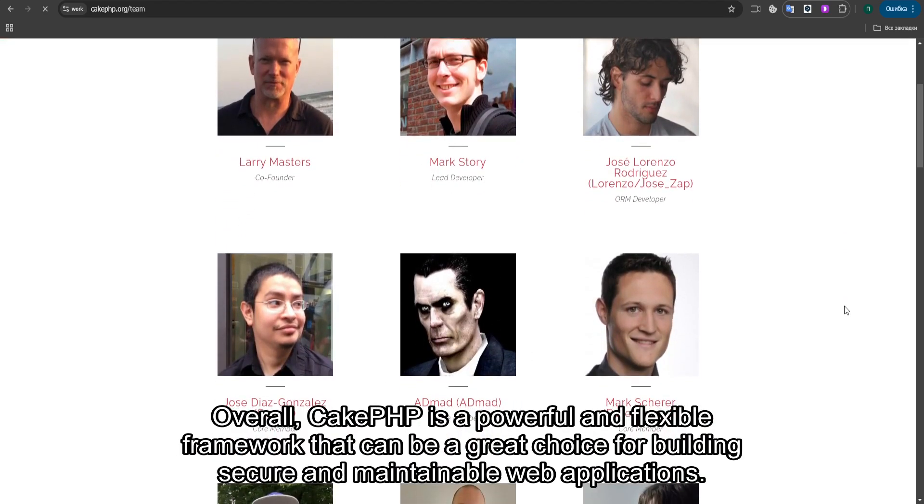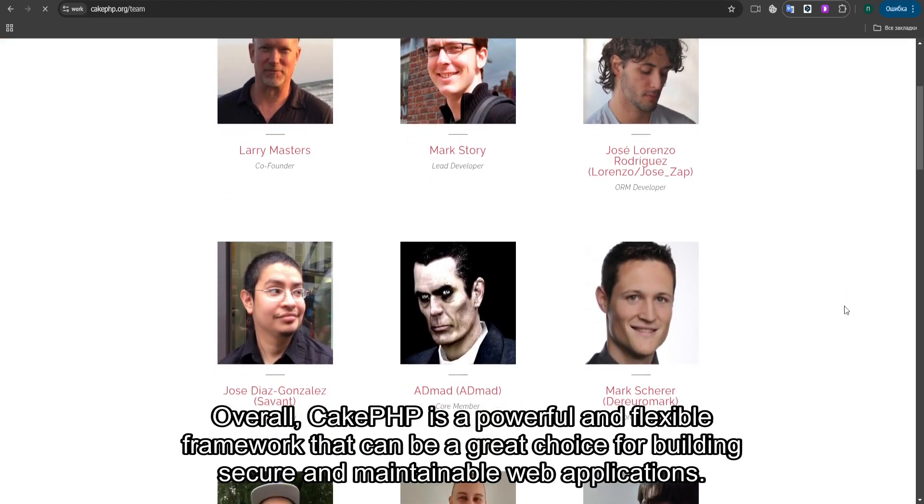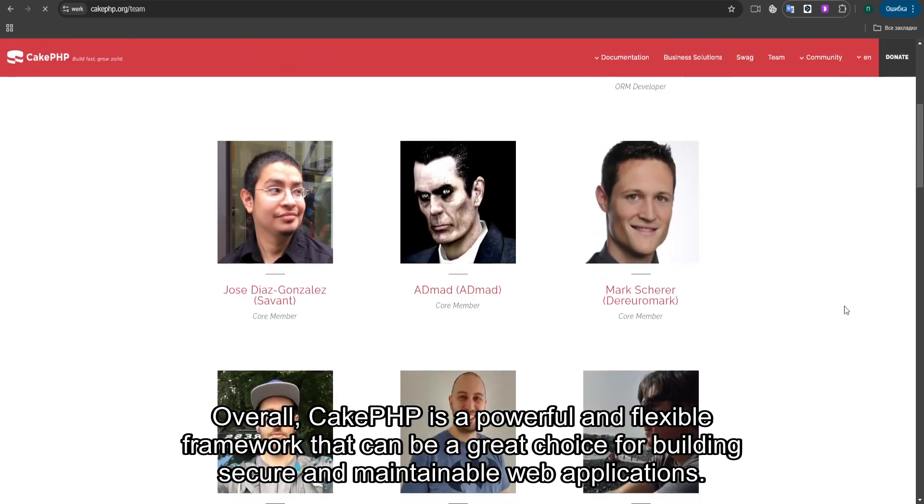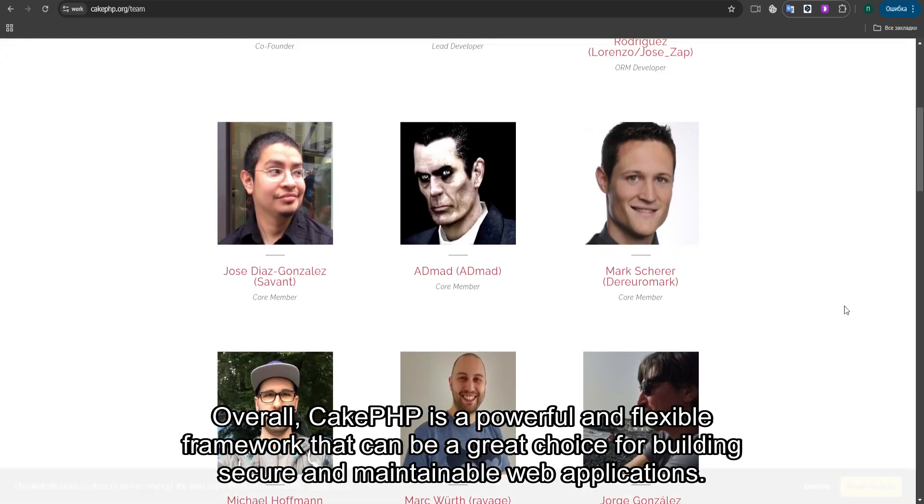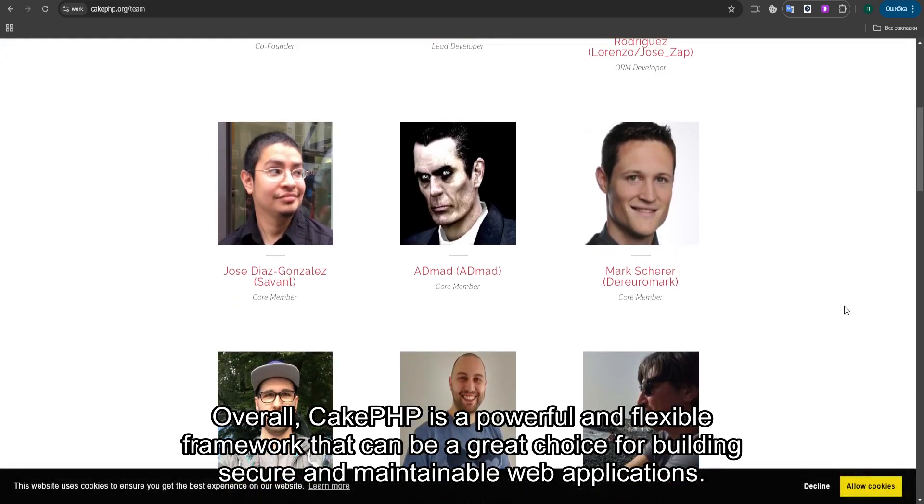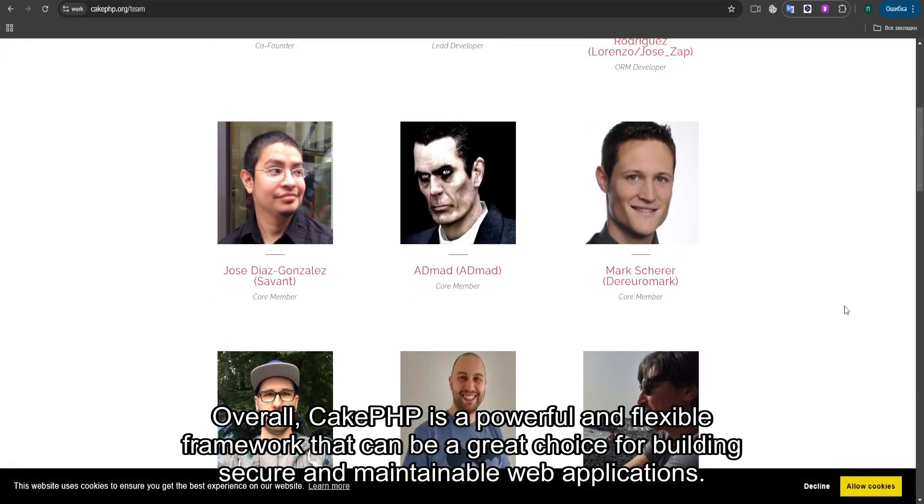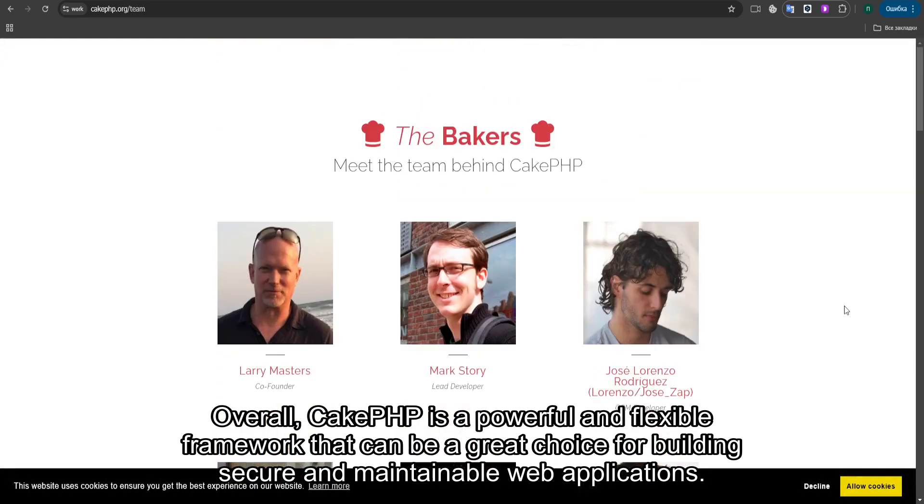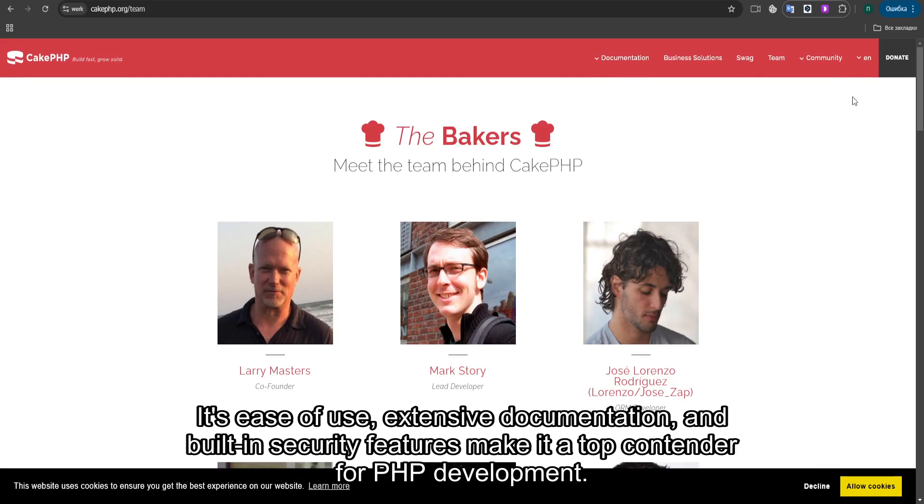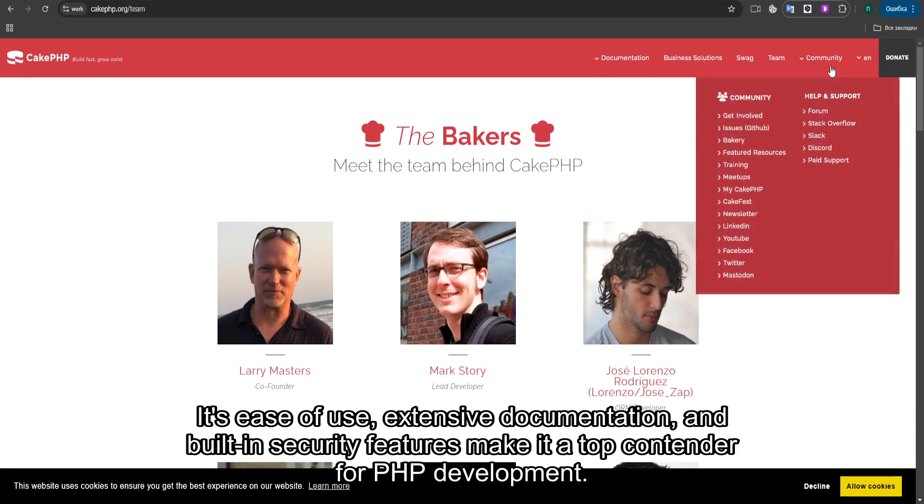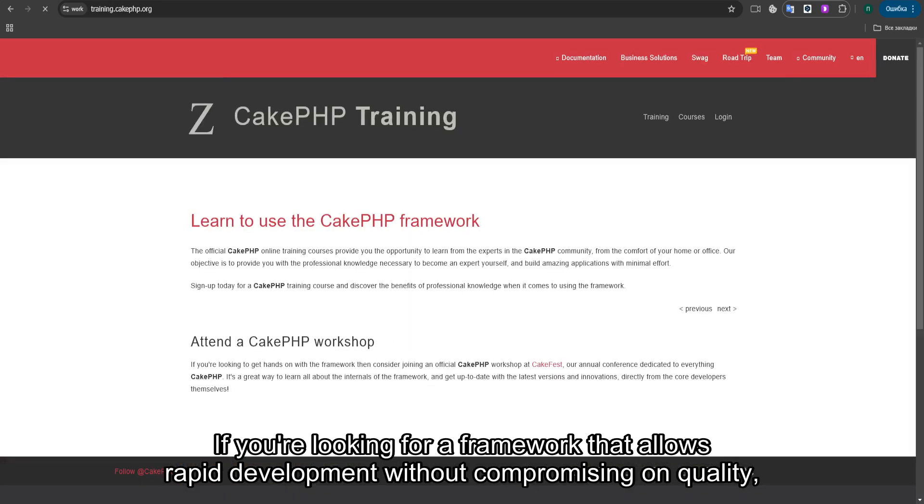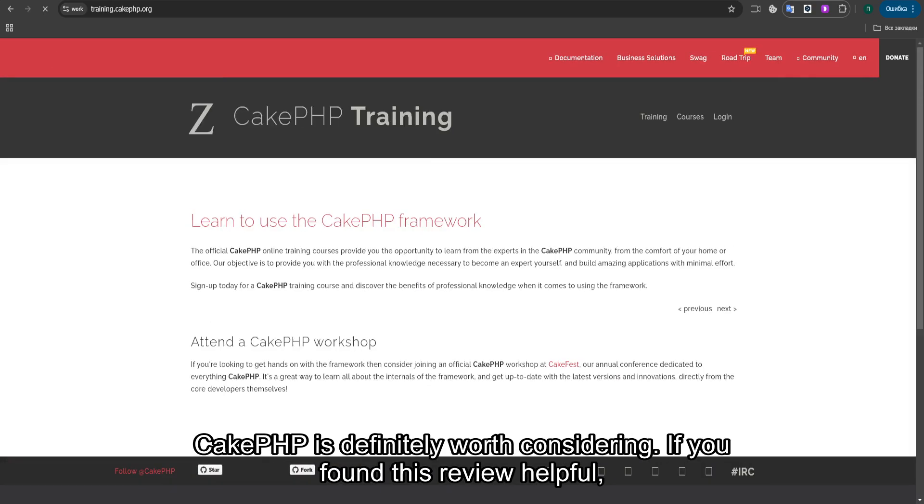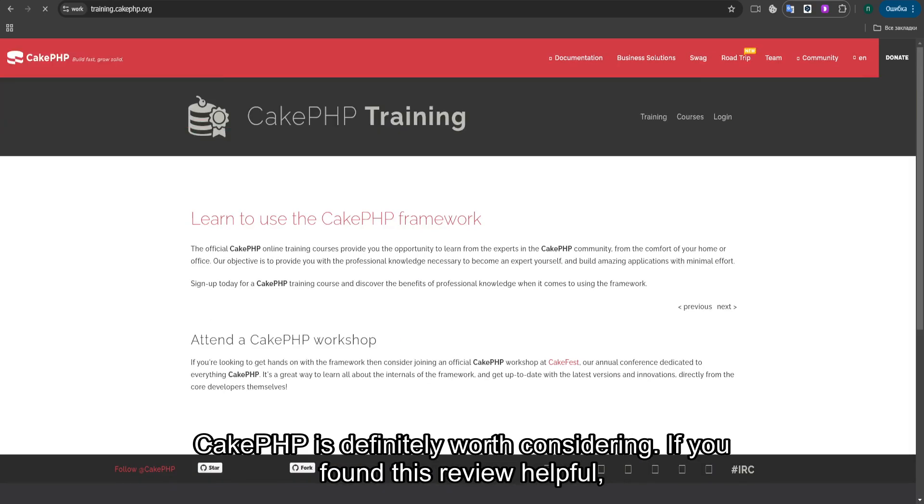Overall, CakePHP is a powerful and flexible framework that can be a great choice for building secure and maintainable web applications. Its ease of use, extensive documentation, and built-in security features make it a top contender for PHP development. If you're looking for a framework that allows rapid development without compromising on quality, CakePHP is definitely worth considering.